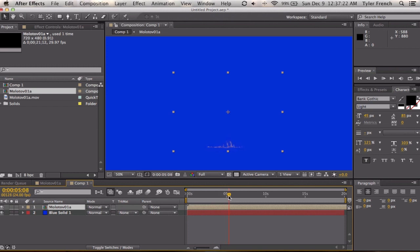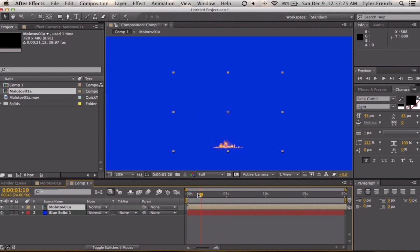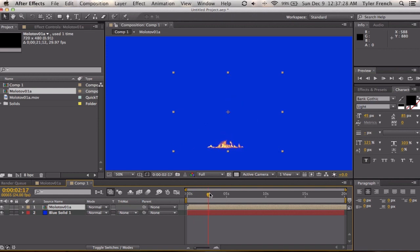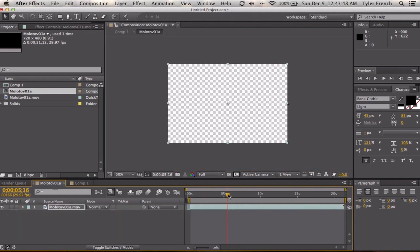And we are going to go to our project and we are going to bring that project in. And as you can see it's pre-keyed, so it will blend with that footage.